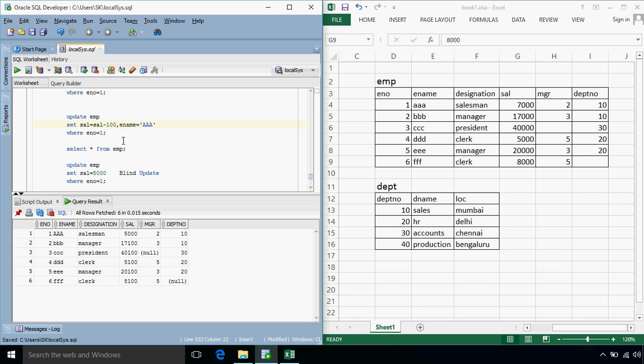But in this case, first the value of the salary will be read from the table and then some arithmetic operation will be done either addition or subtraction and based on the calculated new value, the value will be updated.